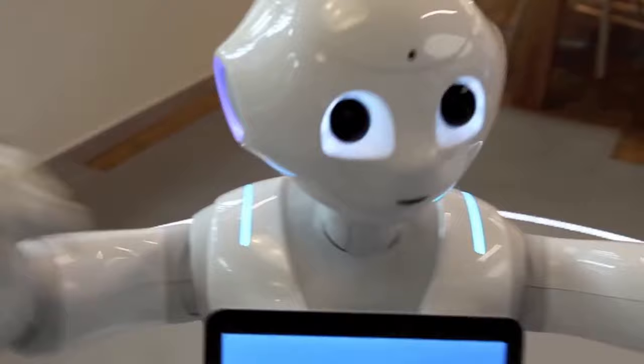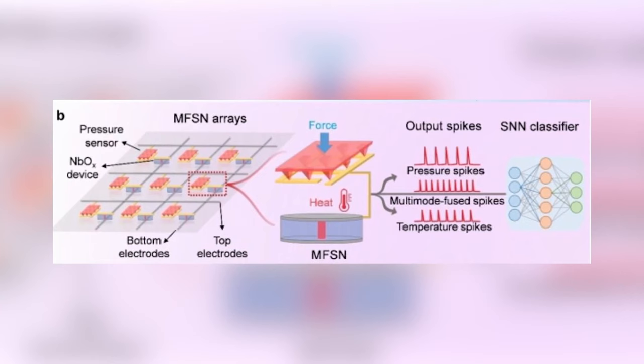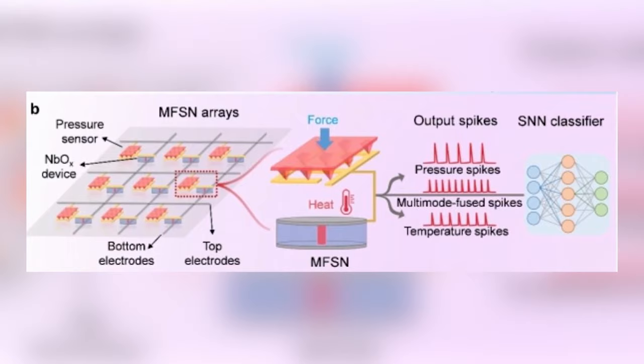In this case, a 3x3 MFSN array is fabricated, and the fused frequency patterns are fed into a spiking neural network for enhanced pattern recognition. A larger MFSN array is simulated for classifying objects with different shapes, temperatures, and weights, validating the feasibility of MFSNs for practical applications.